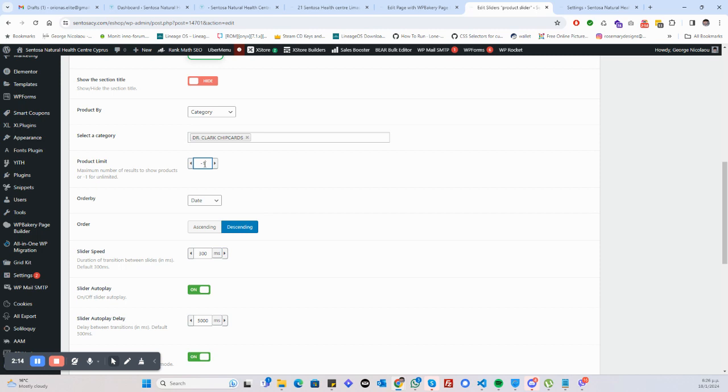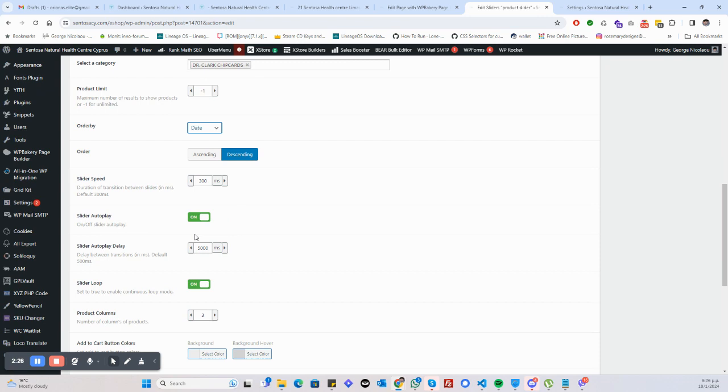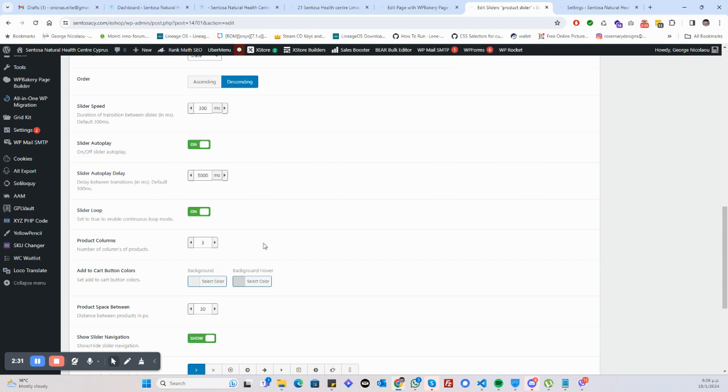I'll say show them all. This is the number of products. Minus one means all. I'll display them by date, or we can do by name or whatever. And this is the speed of the slider, whether the slider will be auto-looping, how long it will loop - 5,000 means 5 seconds.